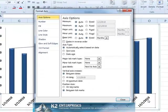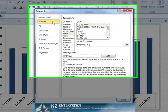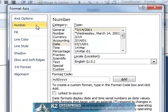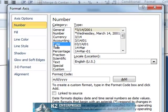There, click the Number tab and from the Date category, select the format type of M.